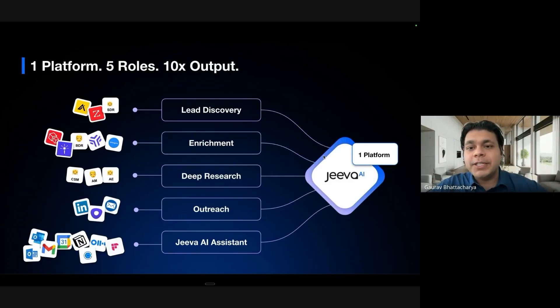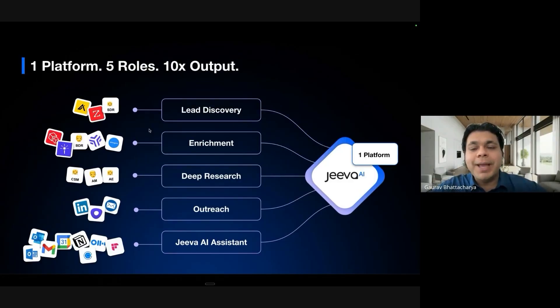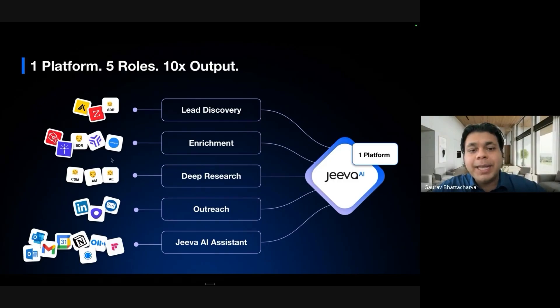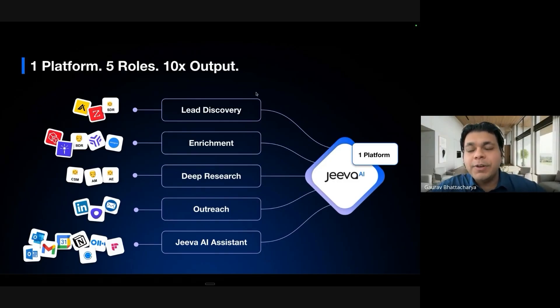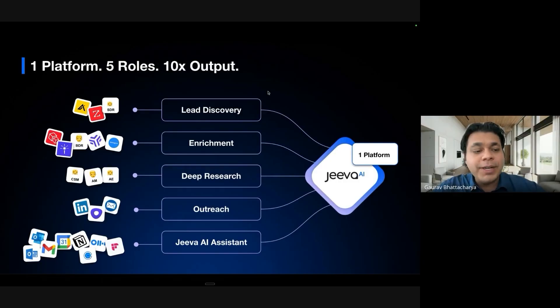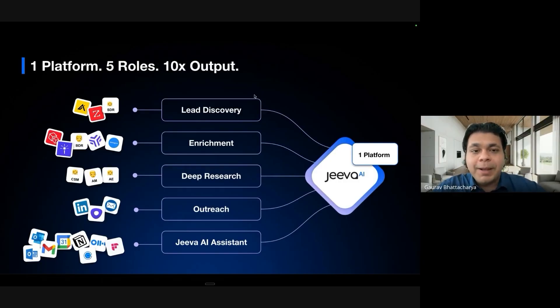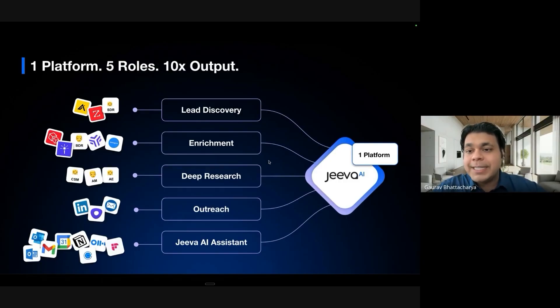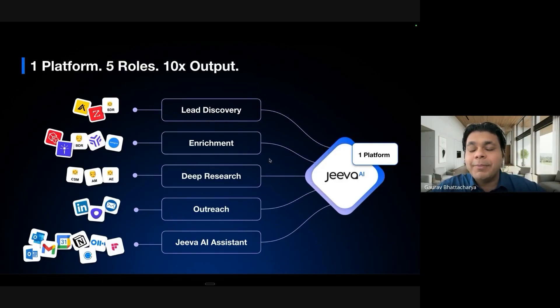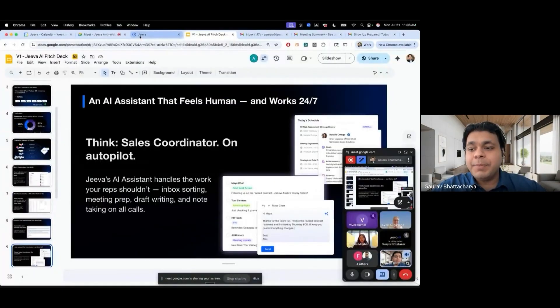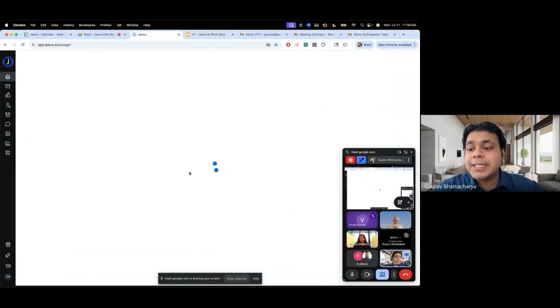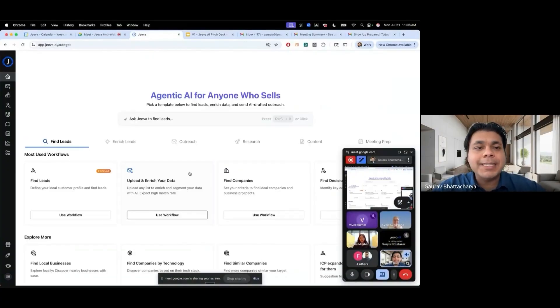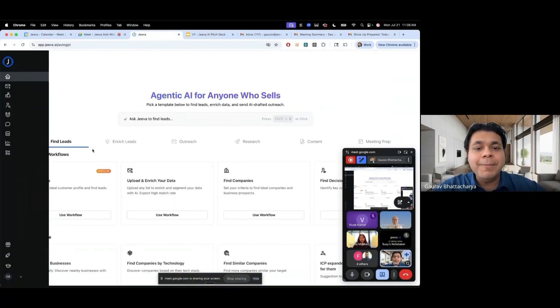We have five key areas that Jiva 2.0 focuses on. Number one is lead discovery. We believe that by enriching data by plugging into 50 plus data sources, we can help you find good emails, good cell phone numbers, good data and good information. We can provide insights into your leads, saving you a lot of manual time, almost three hours per day per person.